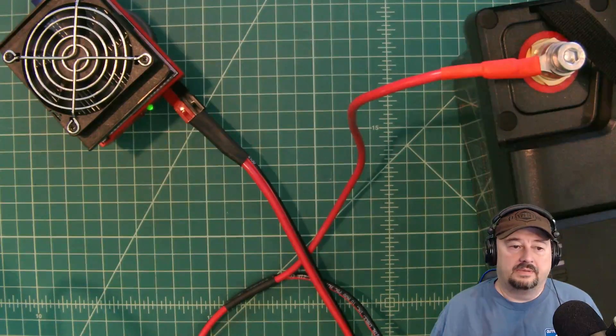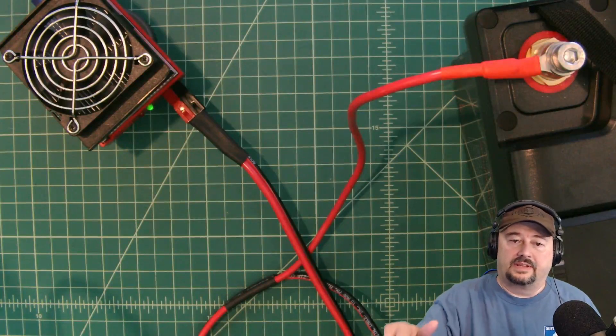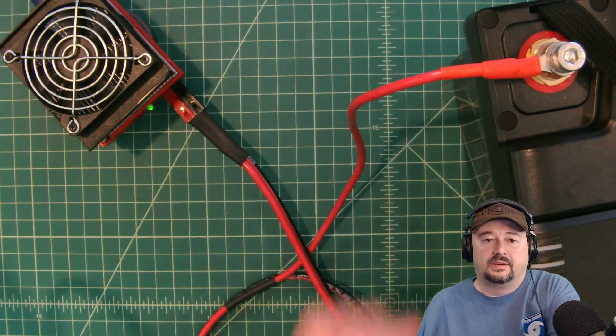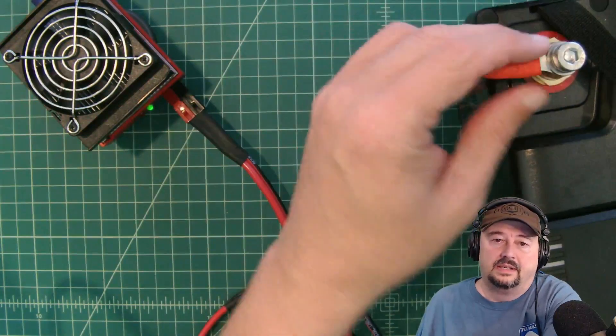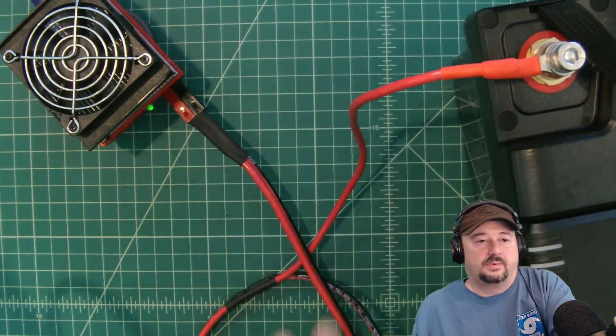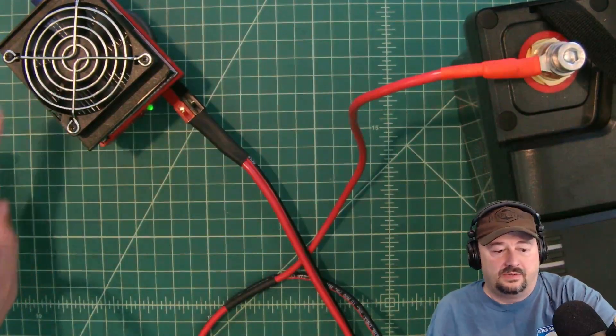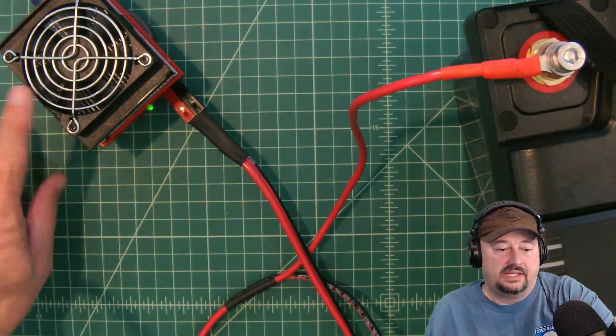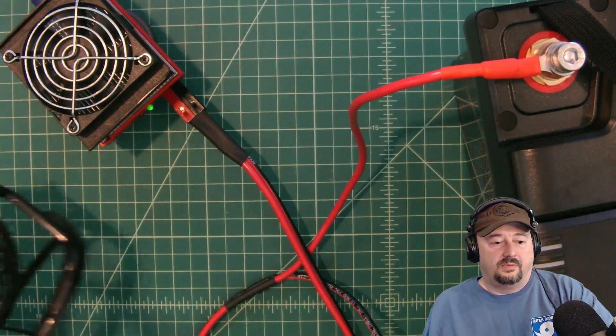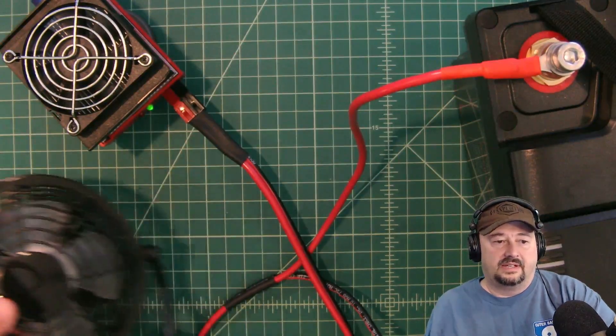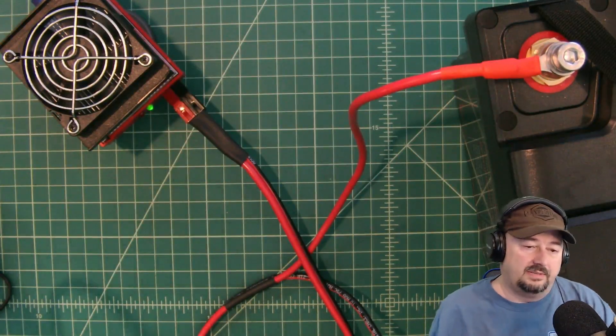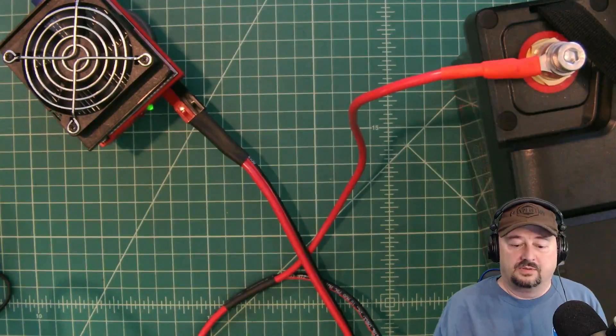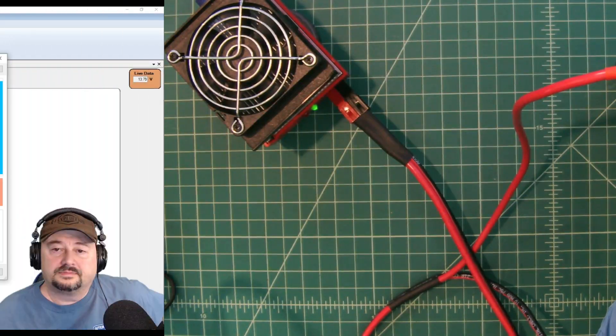Alright folks so we're gonna attempt this battery test again. I've got the battery right here and you can see we're connected in via these rings like we were last time, we're plugged into the CBA 4, and we got a secret weapon. I got this fan and I'm gonna have this fan pointed at the CBA 4 to hope that it doesn't overheat this time.